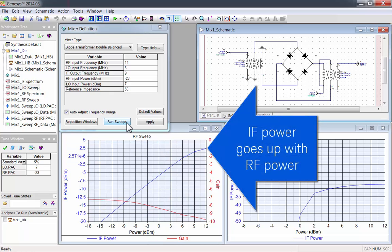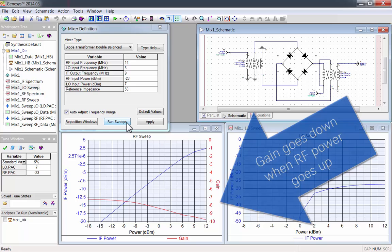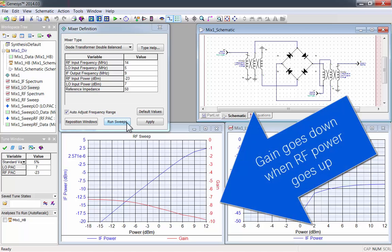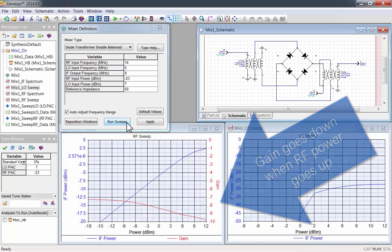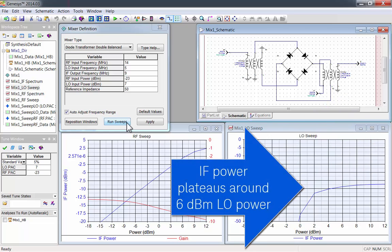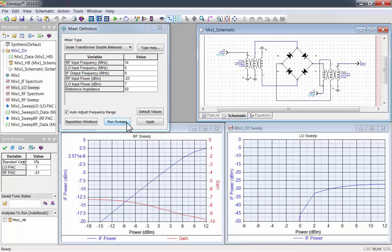You can see that IF power goes up with RF power, and that gain goes down when RF power goes up. On the LO plot, you can see that IF power plateaus around 6 dBm of LO power.